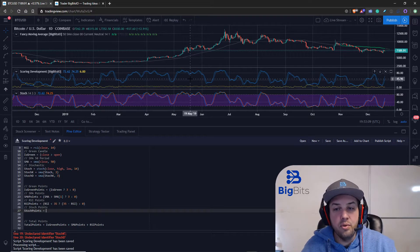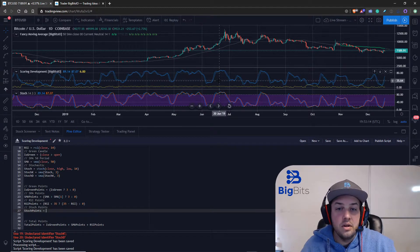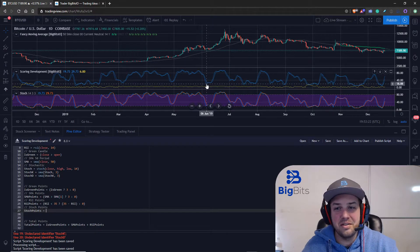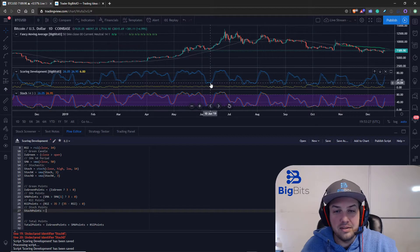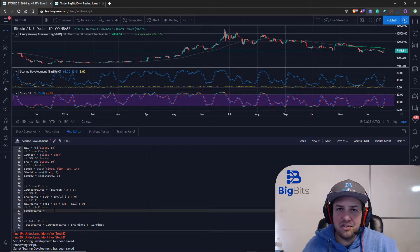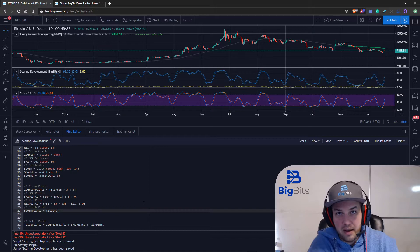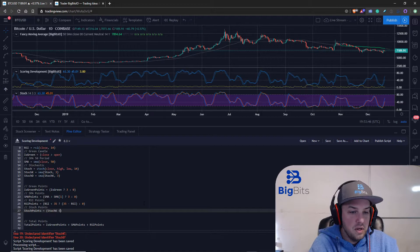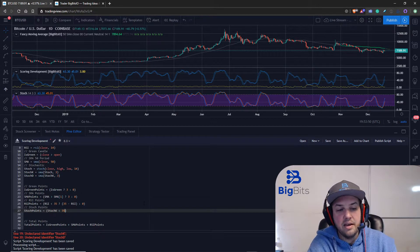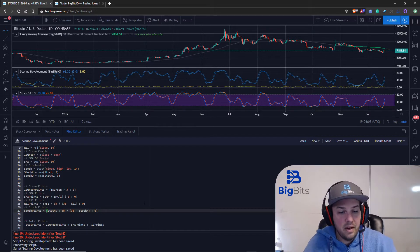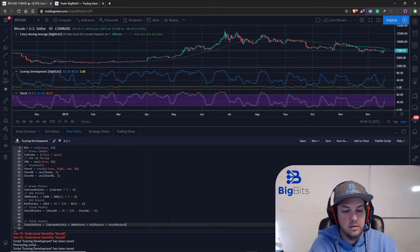With the RSI we gave it one point for every point it was below 35. If we did that with the stochastic it would be worth more points the further it went down. For the stochastic K - the fast one - we give it points as soon as it goes below 35. So we do 35 minus the stochastic K to return one point for every point the indicator is below it, and zero if it's not below 35. We then add these new points into our total points.